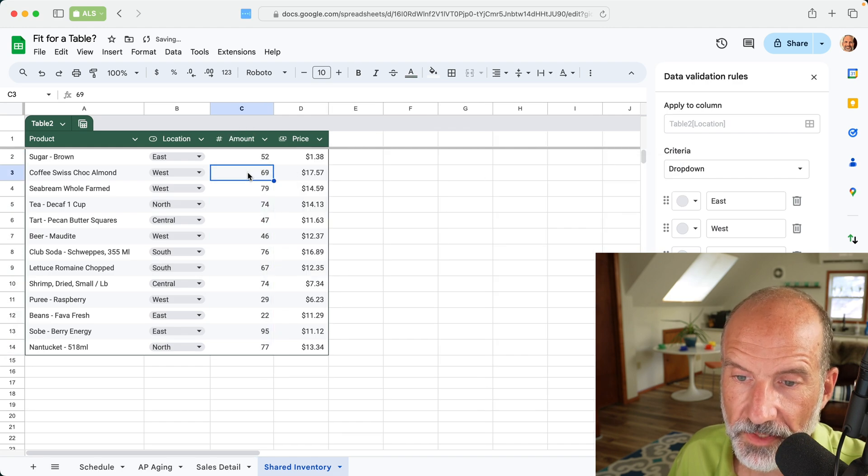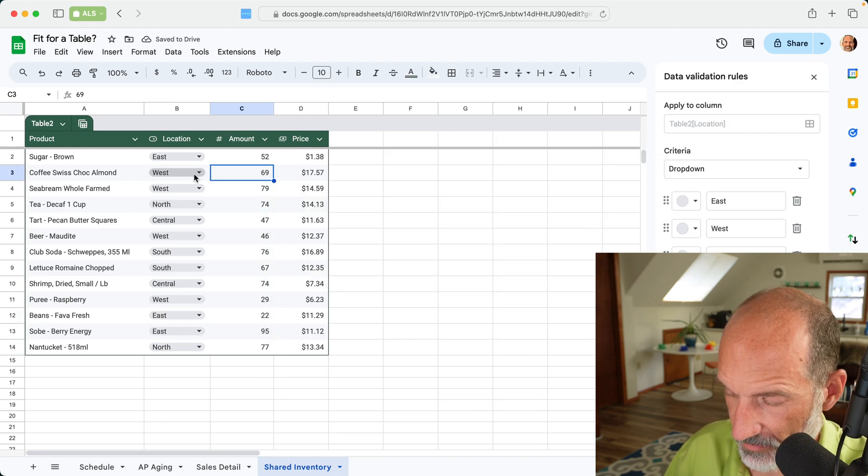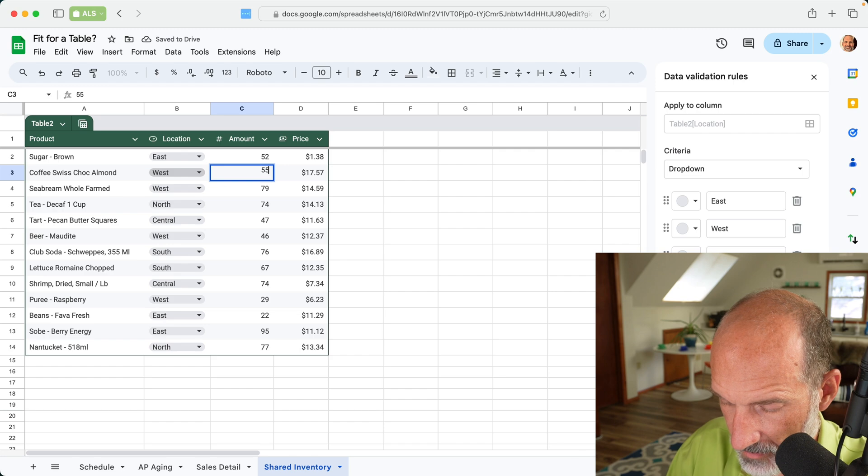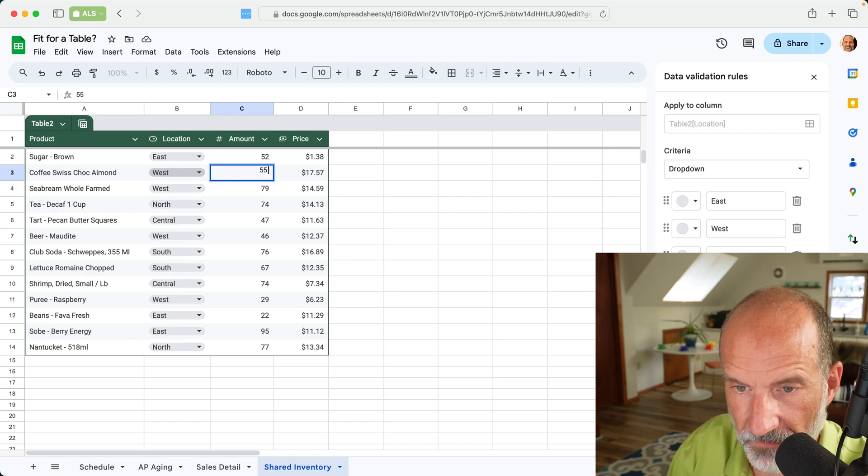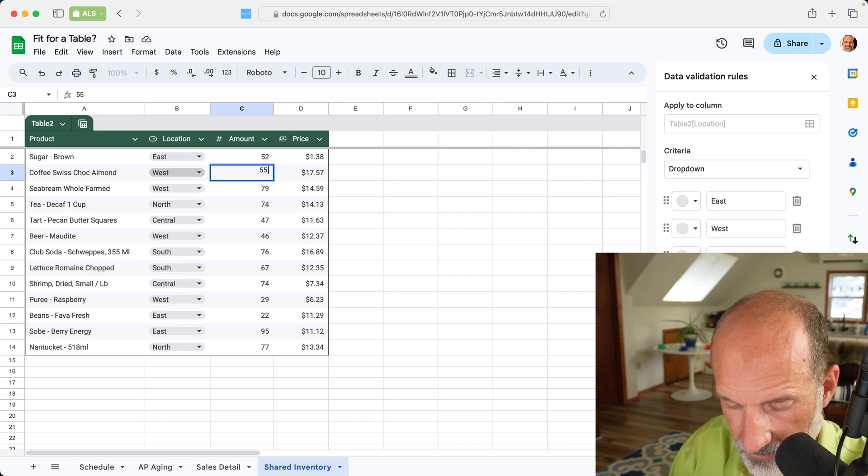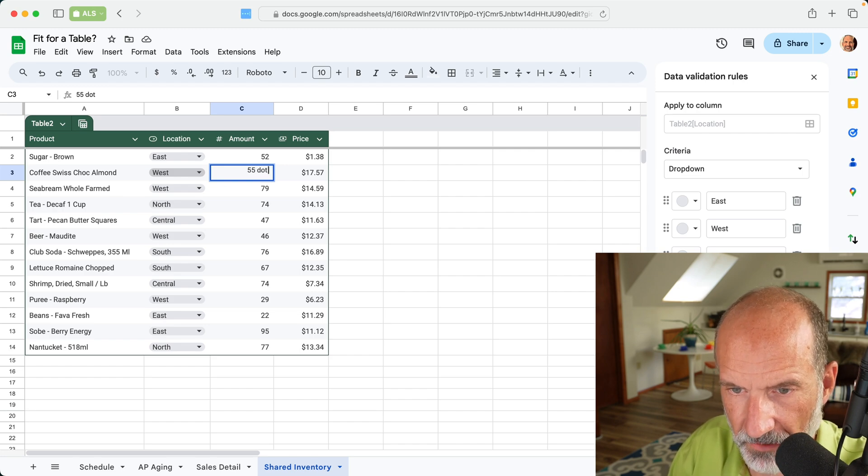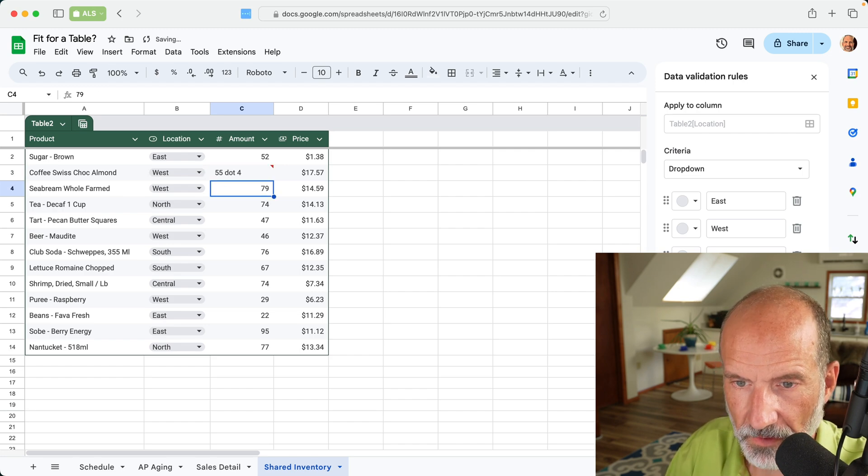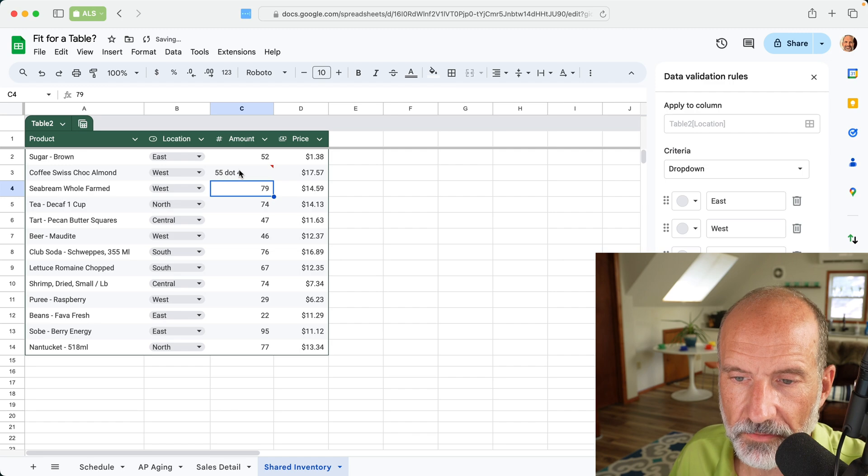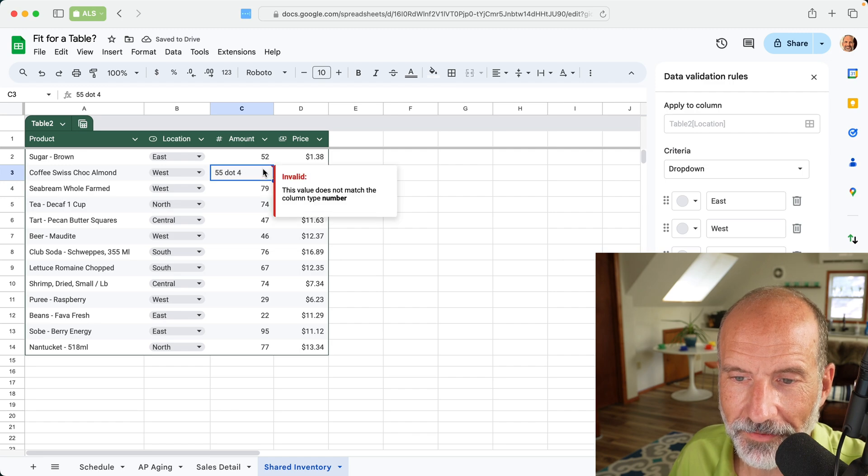So if someone comes in here, changes one of these numbers to 55.3.4, they're going to get an error. All right.